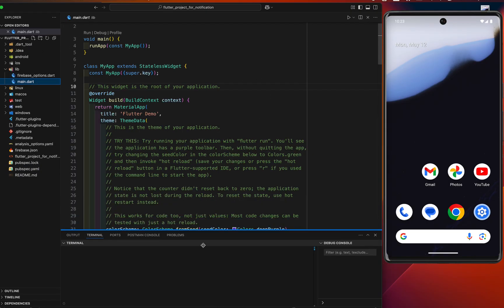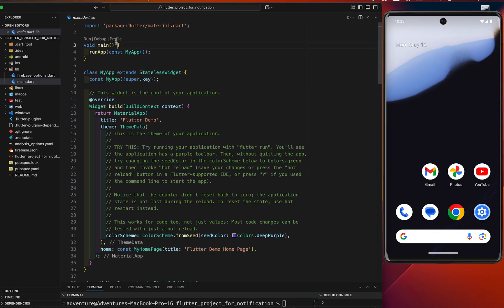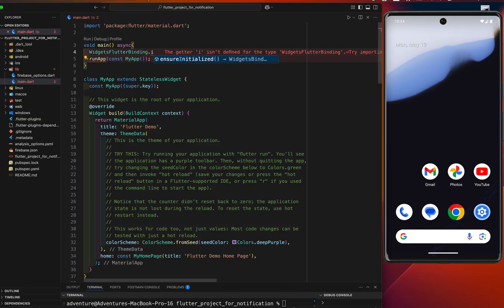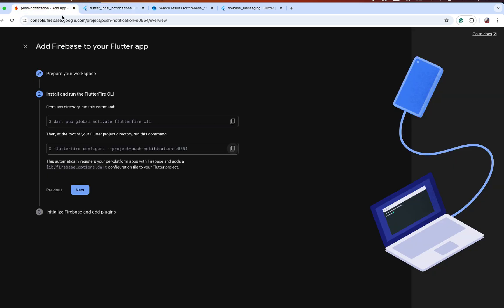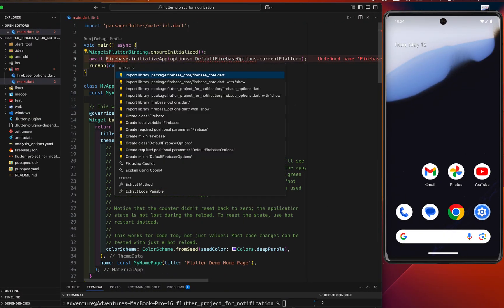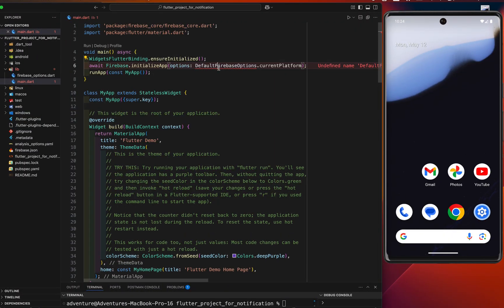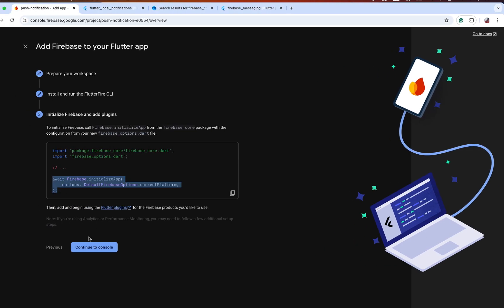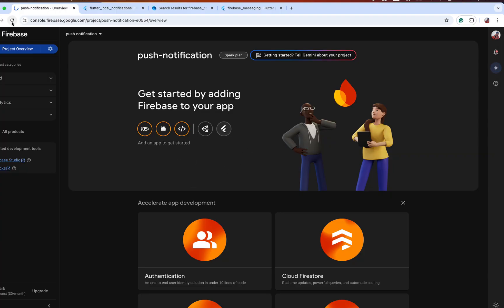Before we run the project, we need to initialize it. Make the main function async and add WidgetsFlutterBinding.ensureInitialized() before Firebase setup. Then copy this initialization code and paste it here, importing the firebase_core package and the firebase_options.dart file. This will attach all the required configuration to set up our Flutter project with Firebase.